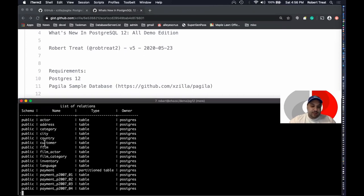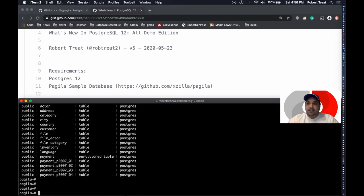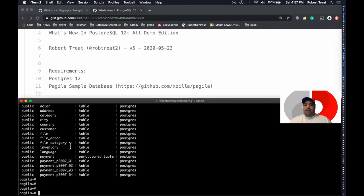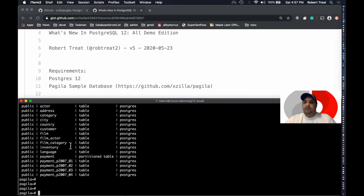You can see tables like actor, city, country, customers. There's a partition table here — notice 'payment' is the partition table, and these are the actual partitions of payment. A lot of features in a new release vary: some are very visible and demo-friendly, others really don't show well, but I still wanted to talk about them because they're still important.